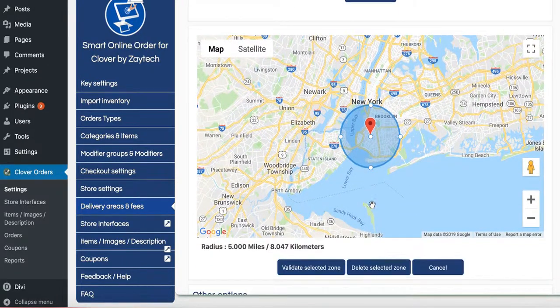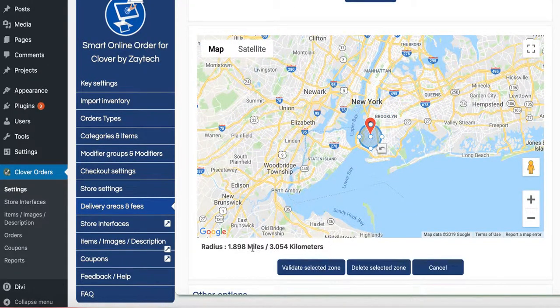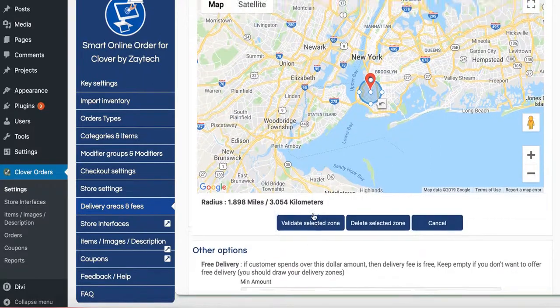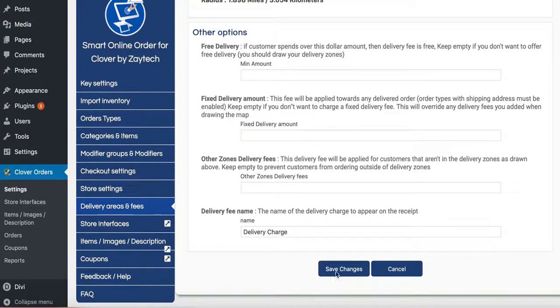This is New York. So we want to go even less. 1.98 miles. Press value selected zone and then press save changes.